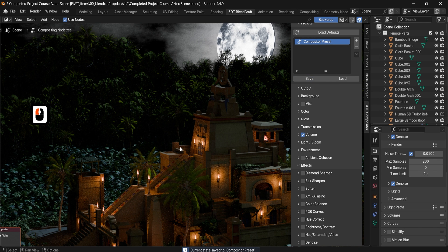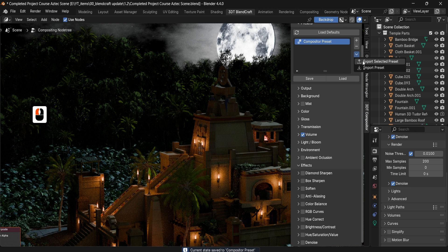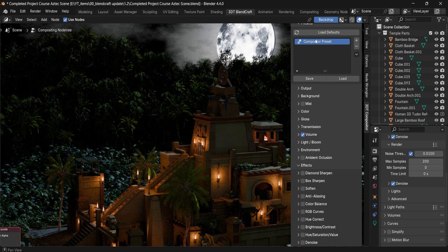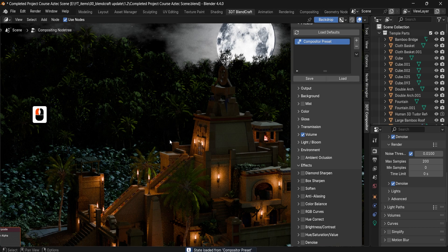Clicking Save will save all the information. You can also export it using Export Selected Preset and then import it into a new project using Import Preset. Once imported, simply select it, click Load, and it will load your preset.